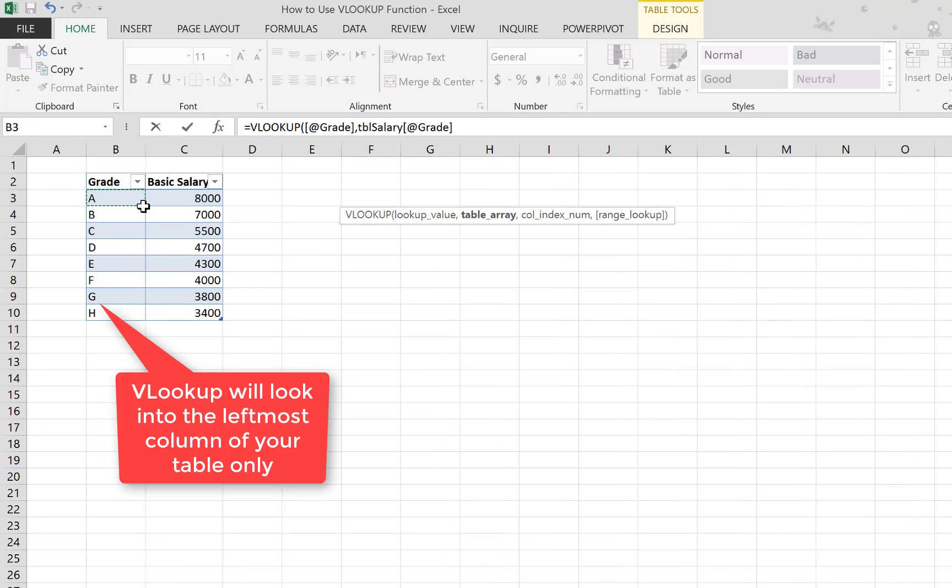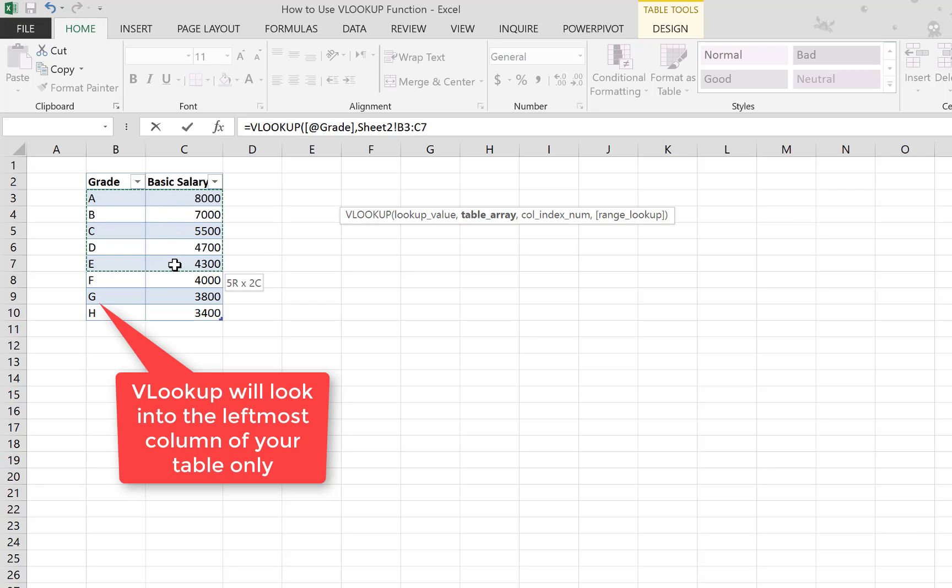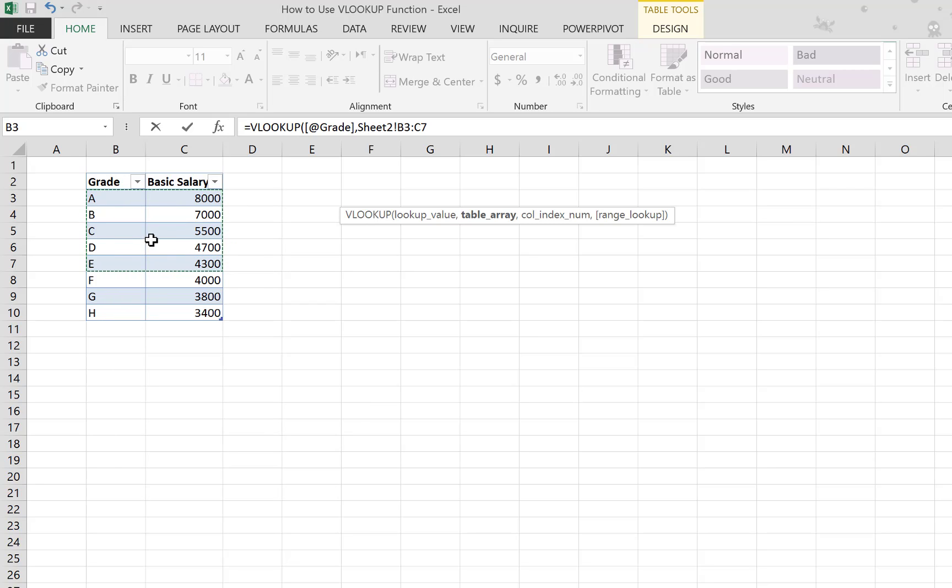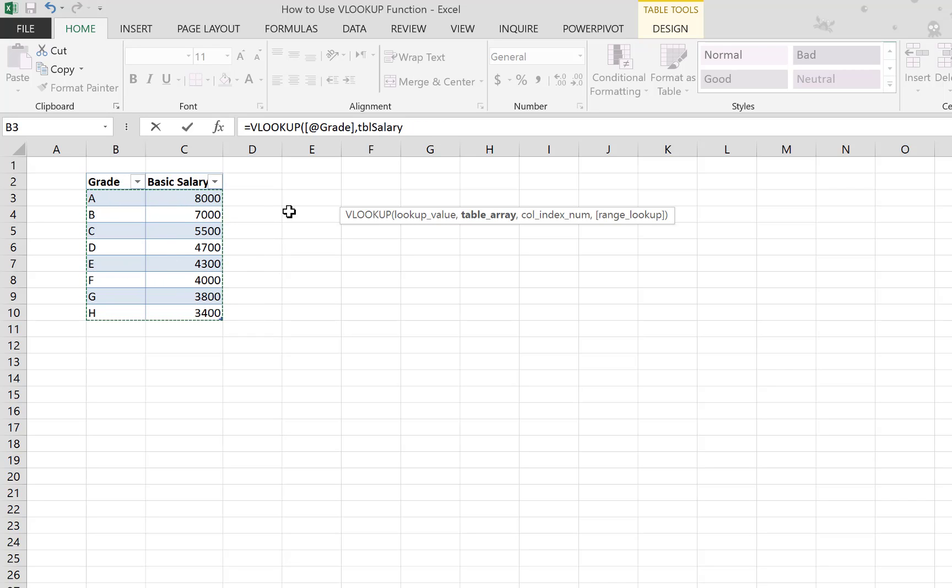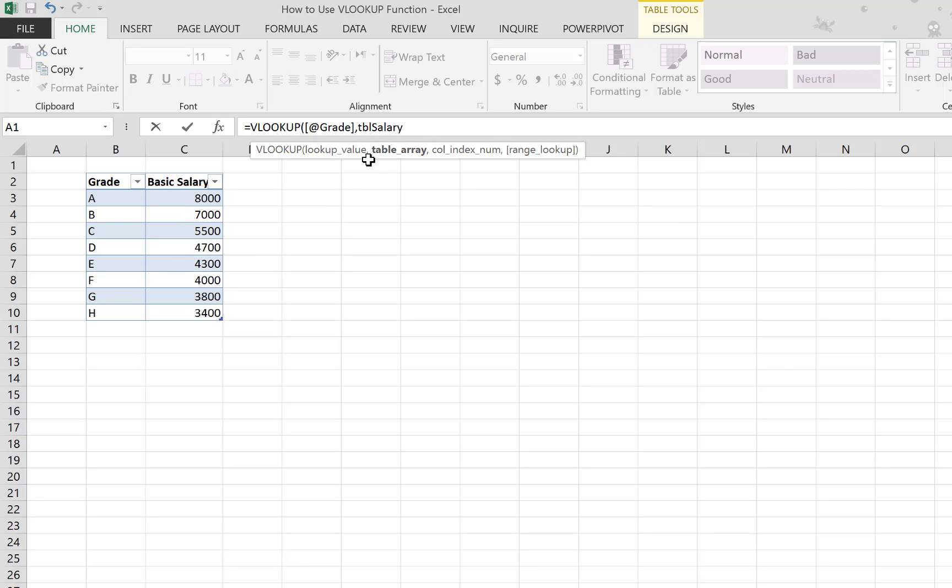You select, and note how when we select the table here, it will always show you the range as long as you didn't select the whole table. Once you select the whole table, it will actually give you the table name.